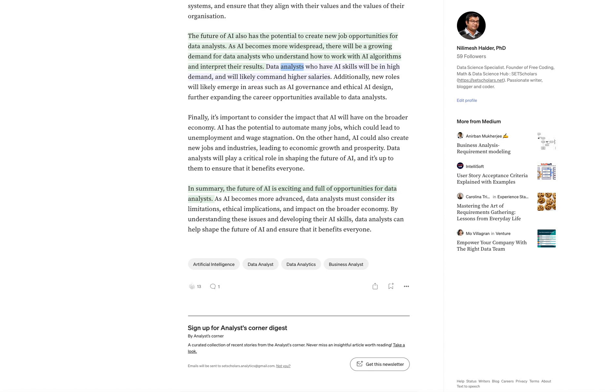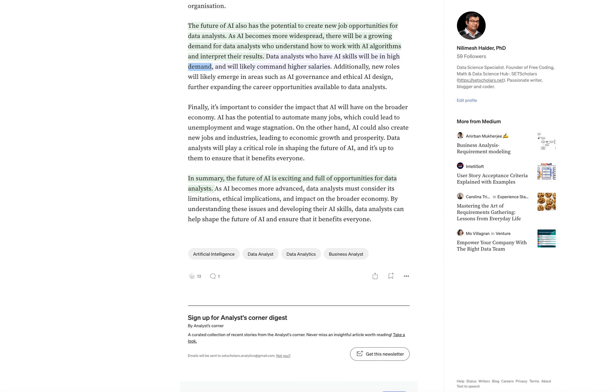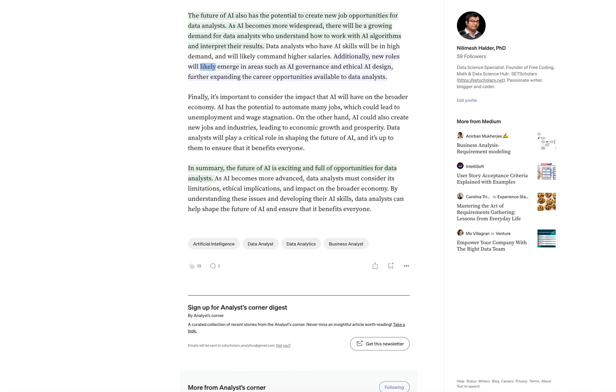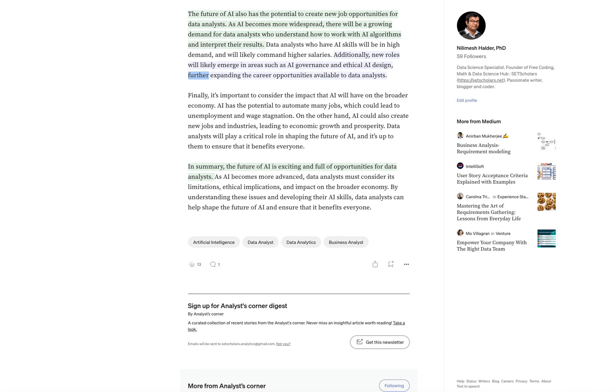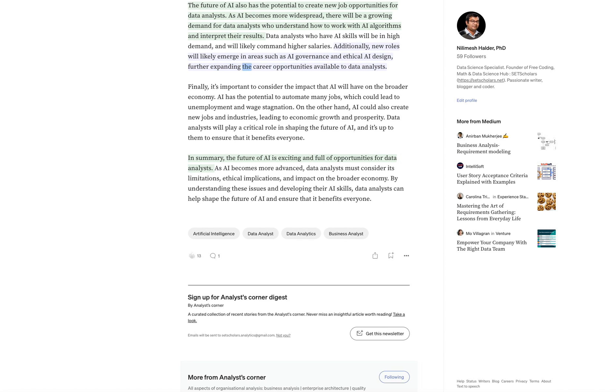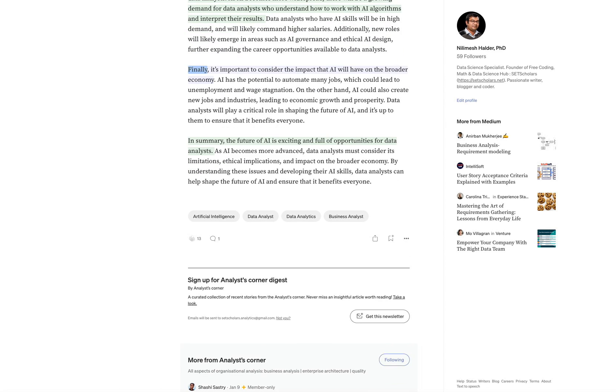Data analysts who have AI skills will be in high demand and will likely command higher salaries. Additionally, new roles will likely emerge in areas such as AI governance and ethical AI design, further expanding the career opportunities available to data analysts.